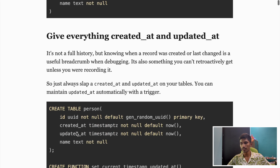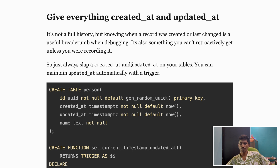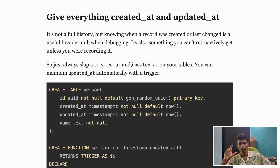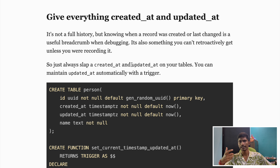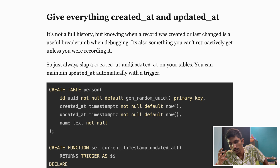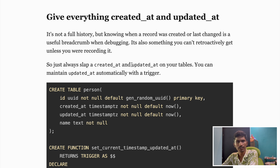The second point is timestamps for auditing — give everything a created_at and updated_at field. Every table should include these two fields. You might think: why is it needed? Because they make auditing and debugging far easier — you'll know when a record was created or last updated. At first you might think you don't need them for a particular table, but you never know.